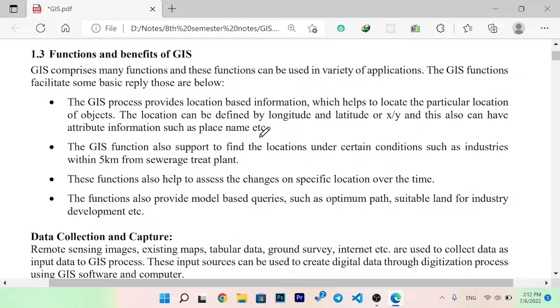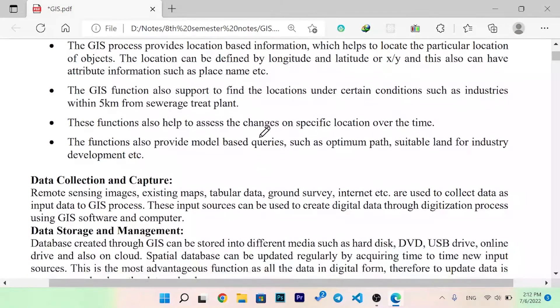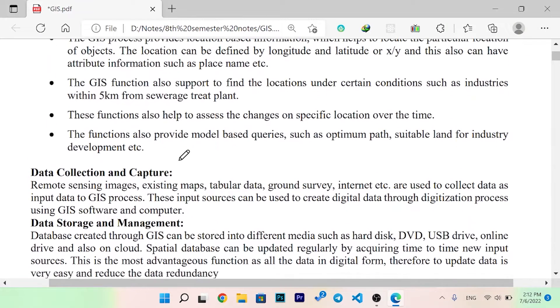These functions also help to assess changes at a specific location over time. The functions also provide model-based queries such as optimal path and suitable land for industry development.